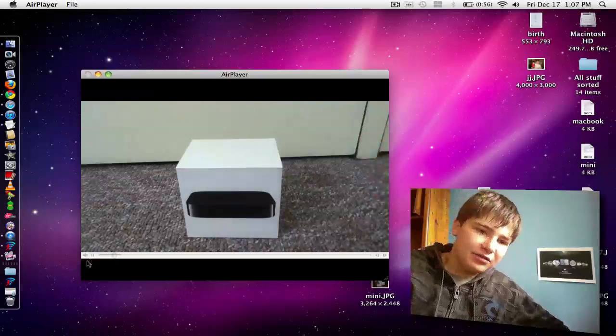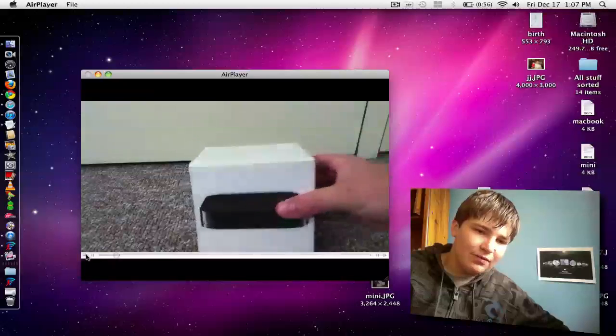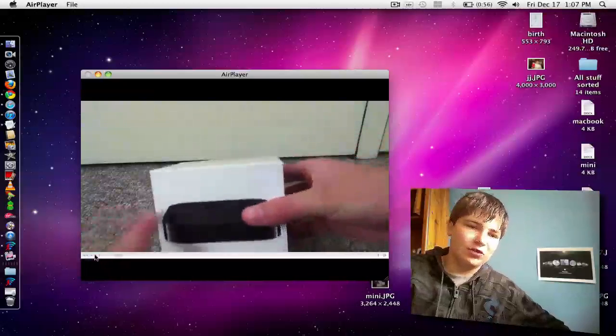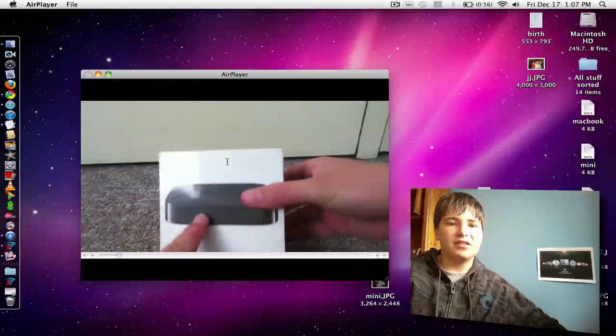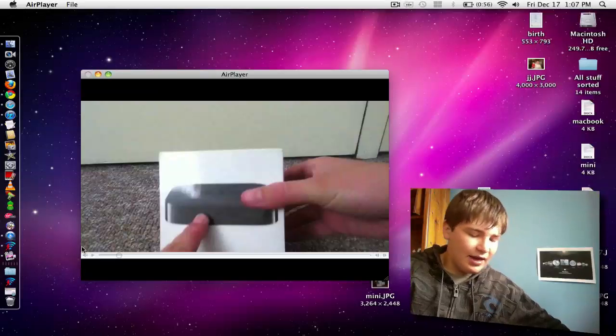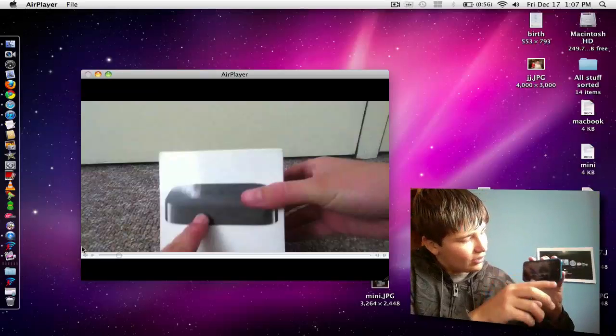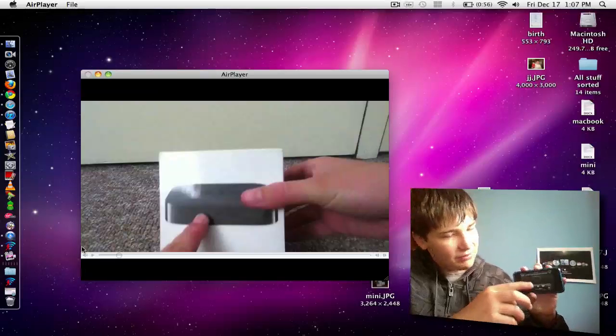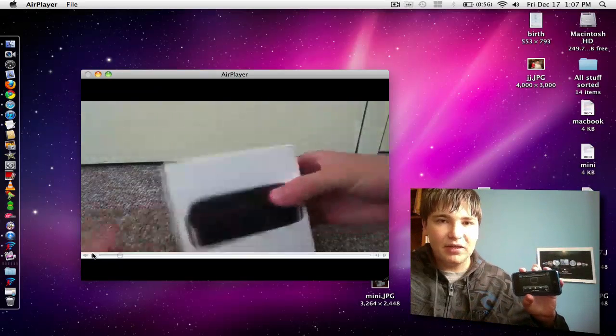So you can play the video, you can get out of it and you can multitask and all. So as you can see, I just paused it and it is playing on my computer, you can see right there.